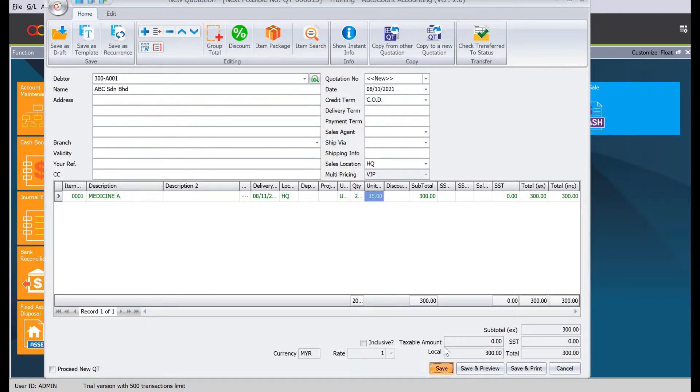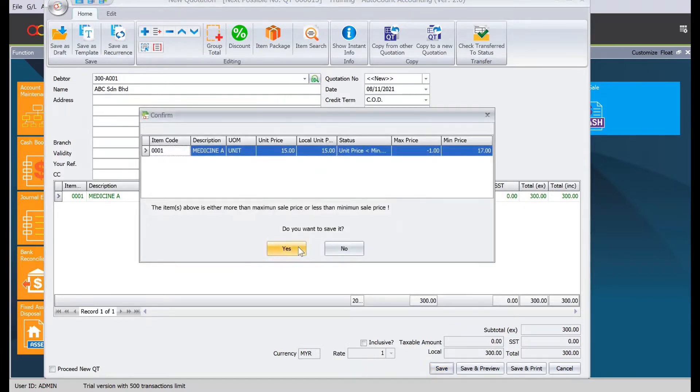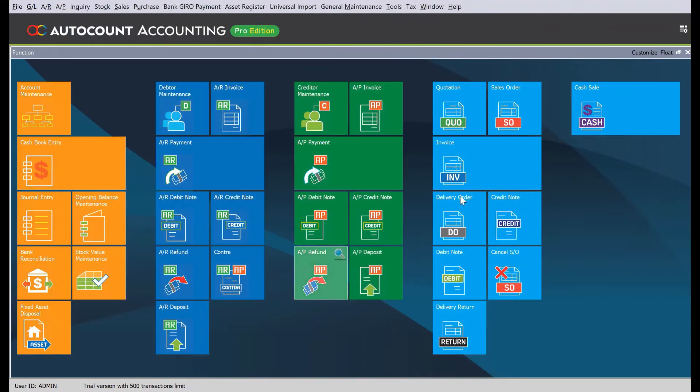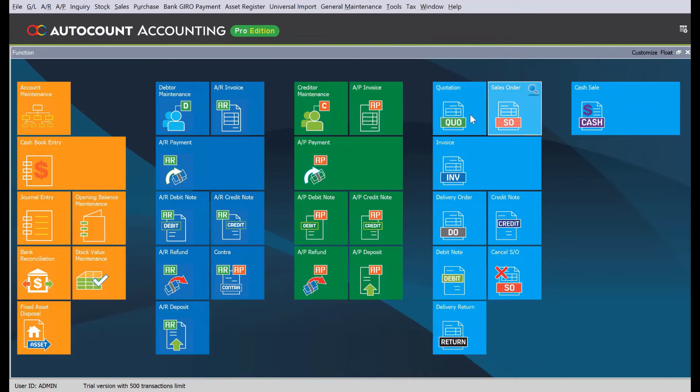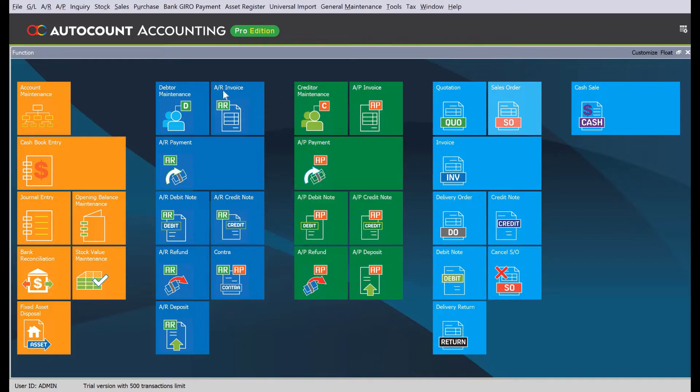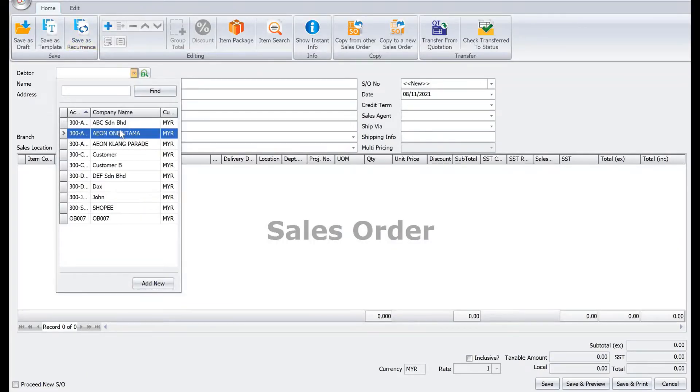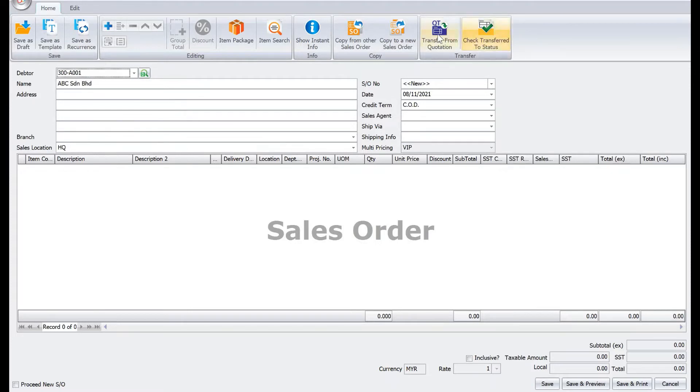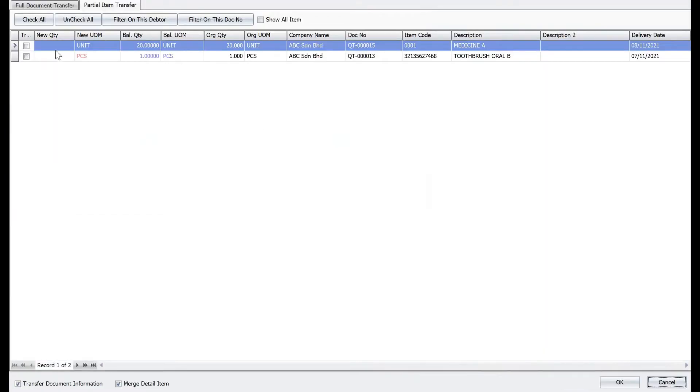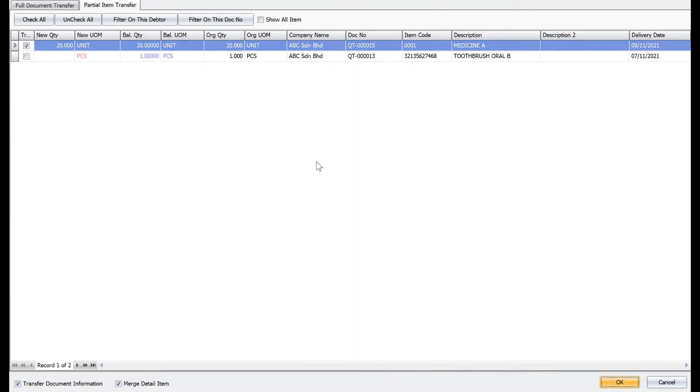Let's say, for example, now this quotation, the customer has confirmed the order. We come to sales order, select the customer again ABC, and do a transfer from quotation. We just take the entire unit.